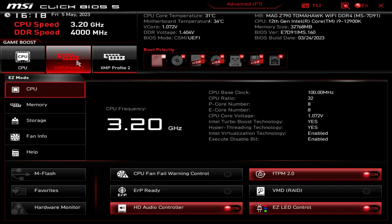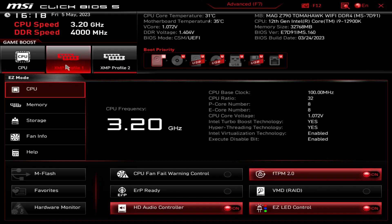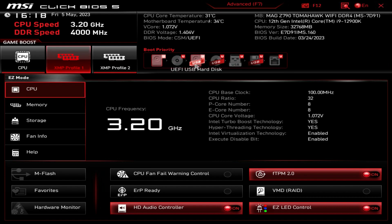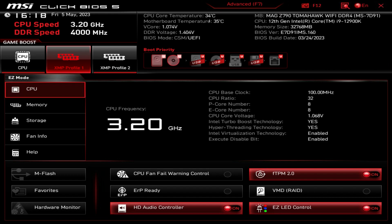We have our XMP profile - if your memory supports XMP and has XMP profiles, all you do is click it, and when it's red that means your XMP profile is enabled and you're good to go. Over here we have boot priority. If you need to set your boot priority, all you do is drag and drop - it's super simple to set your boot priority.